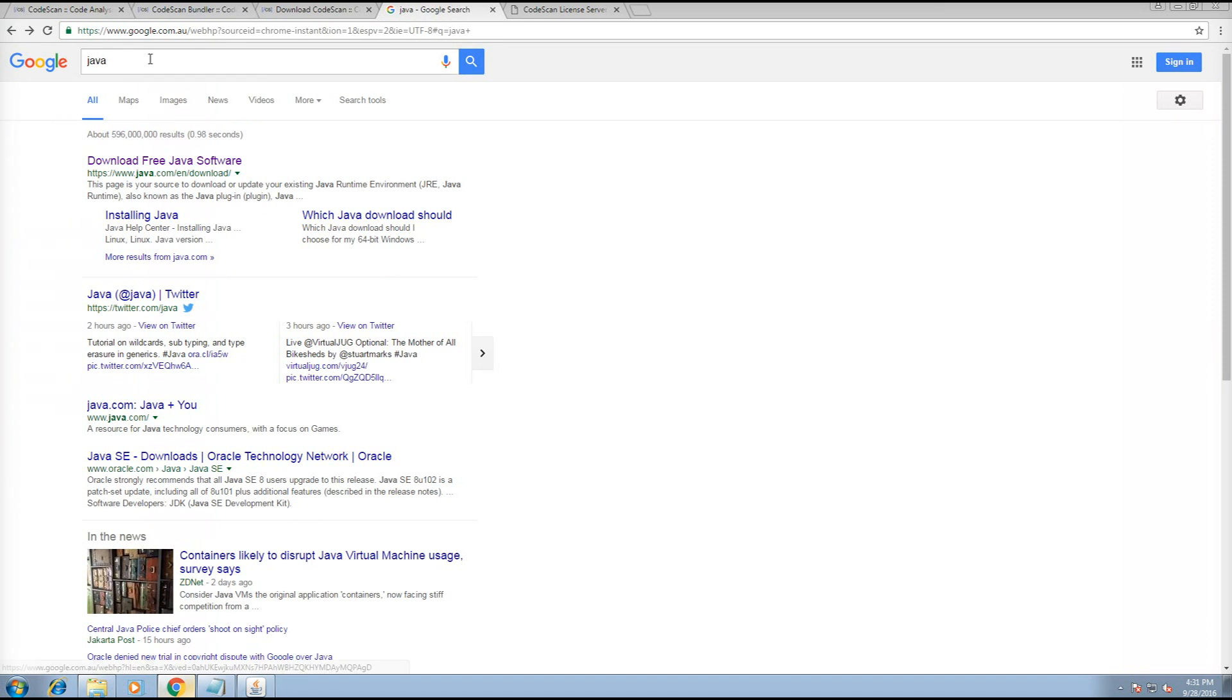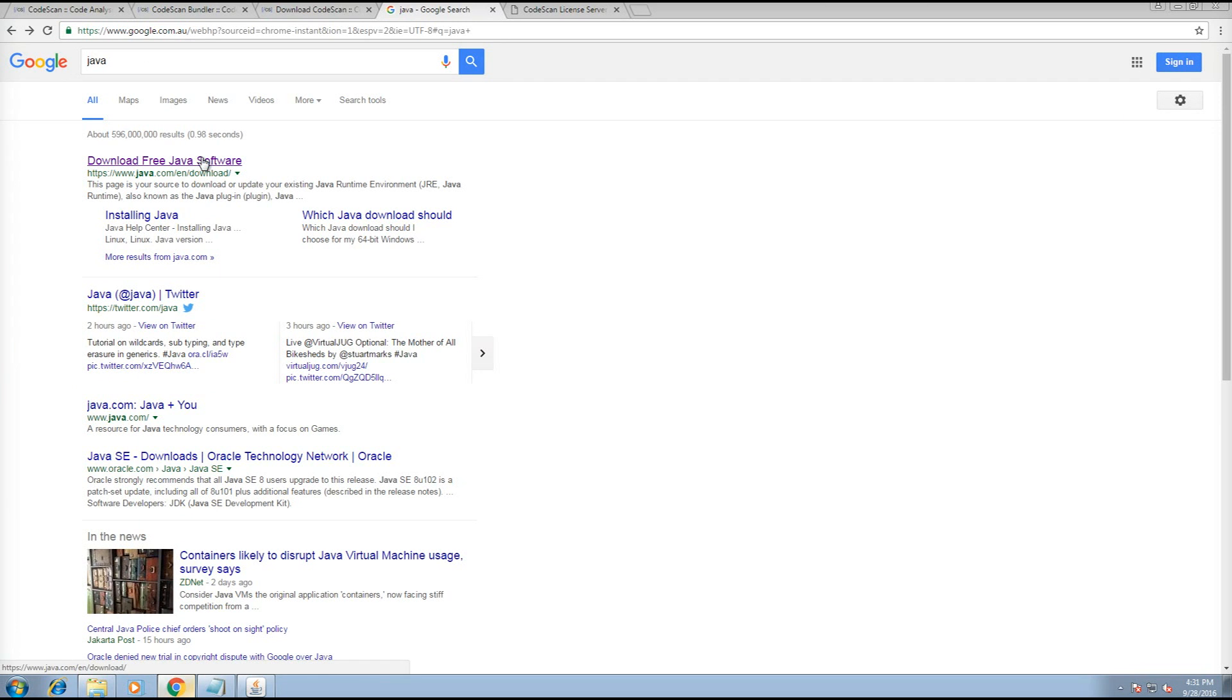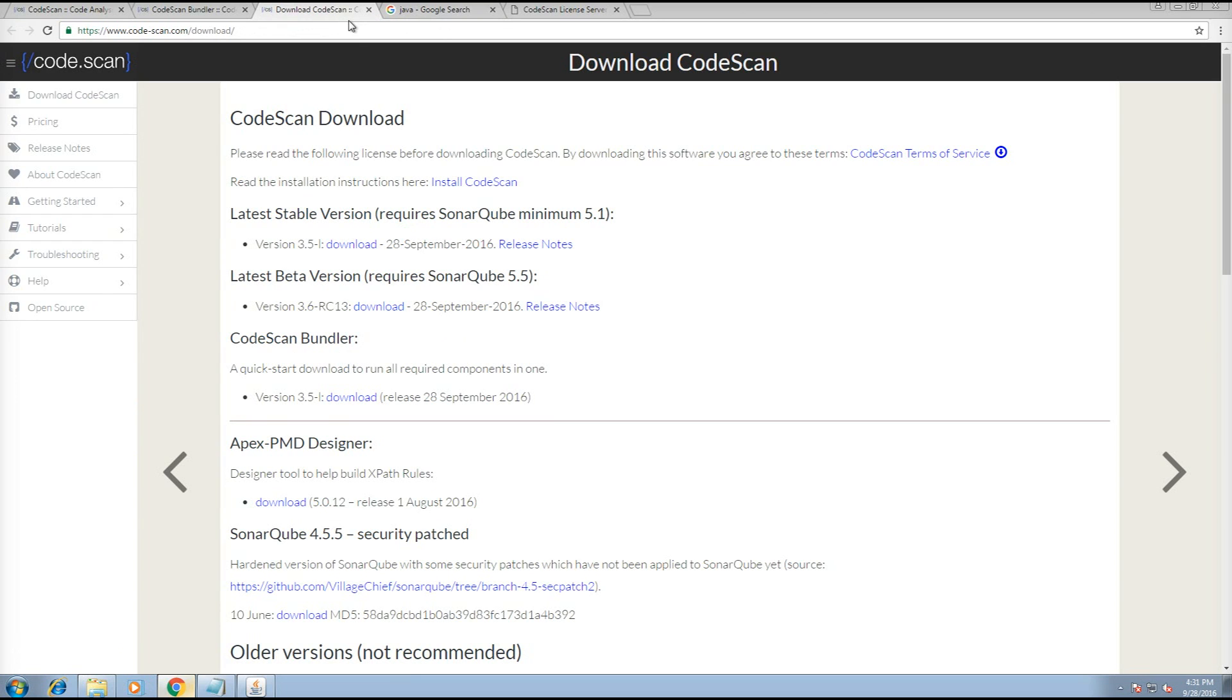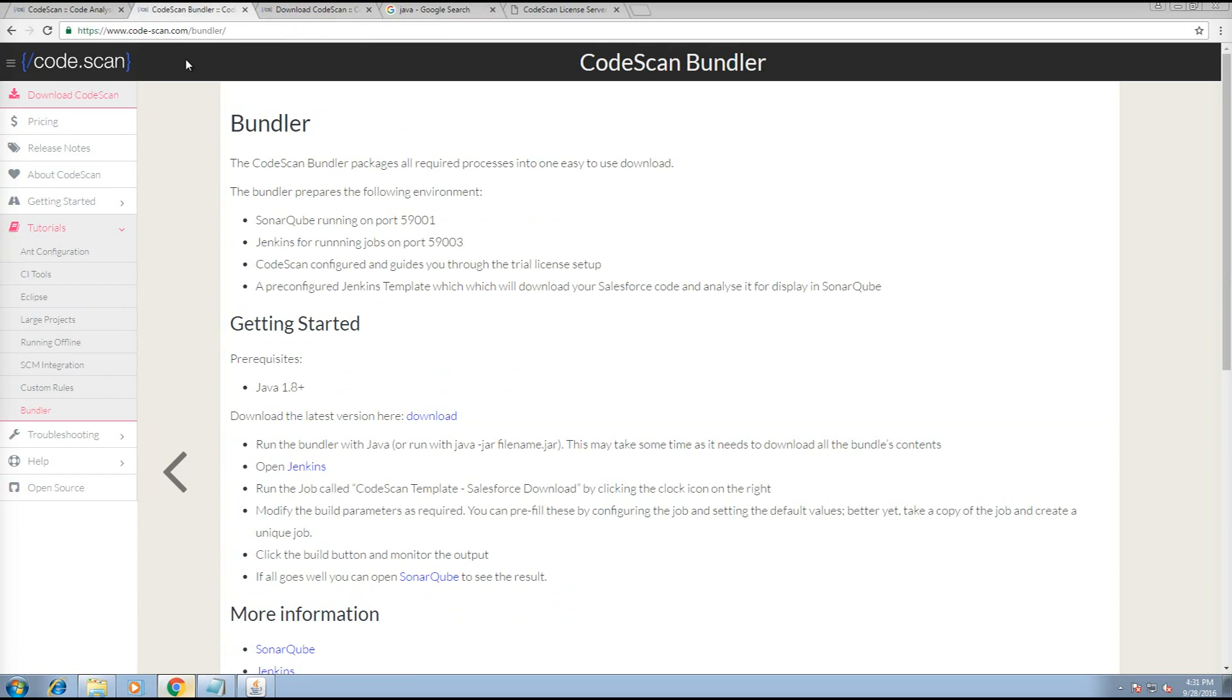If you Google Java, you can download Java directly. Install that and then head over and click the Download Latest link.